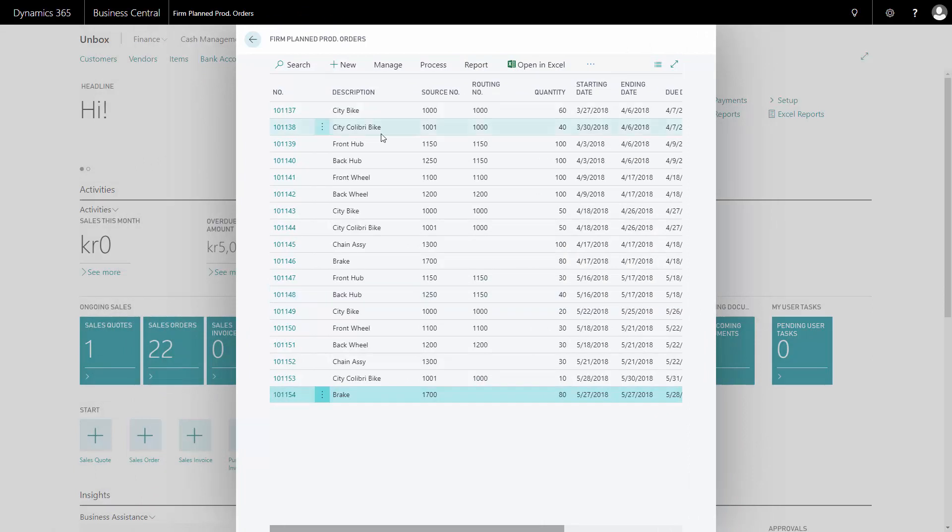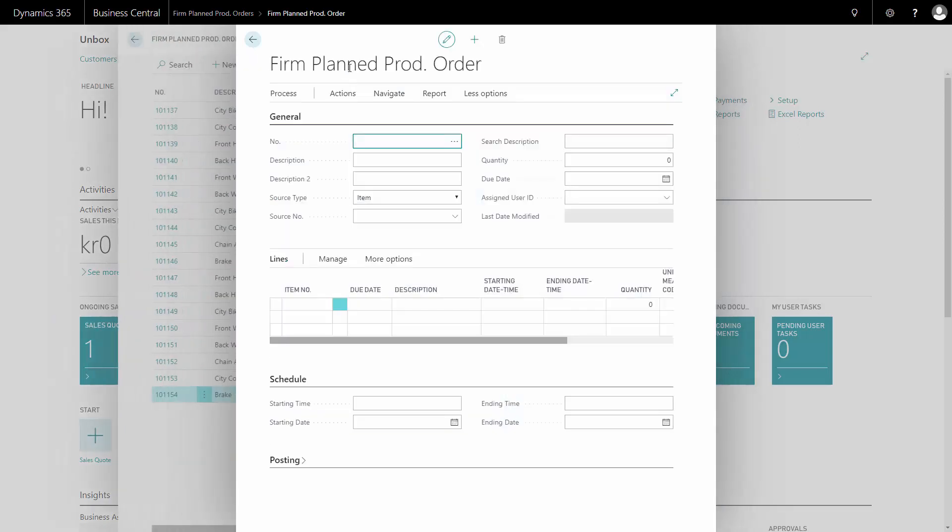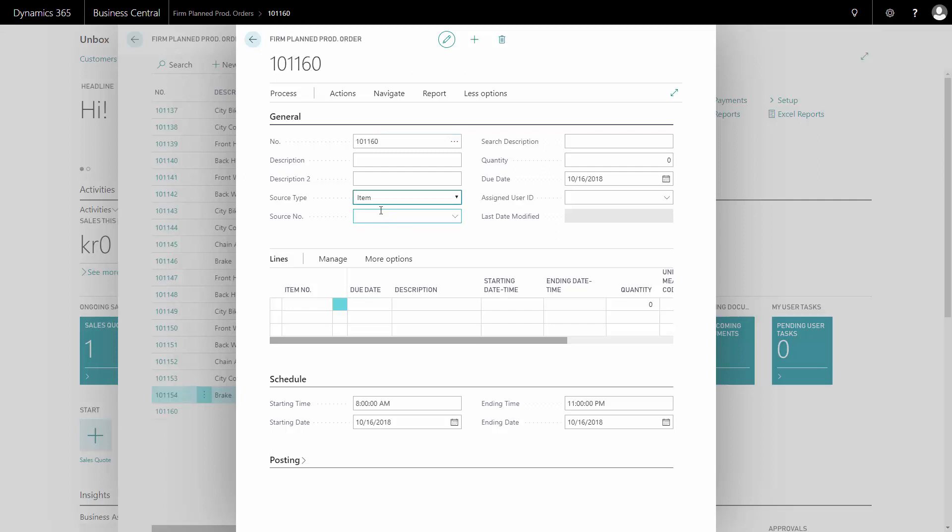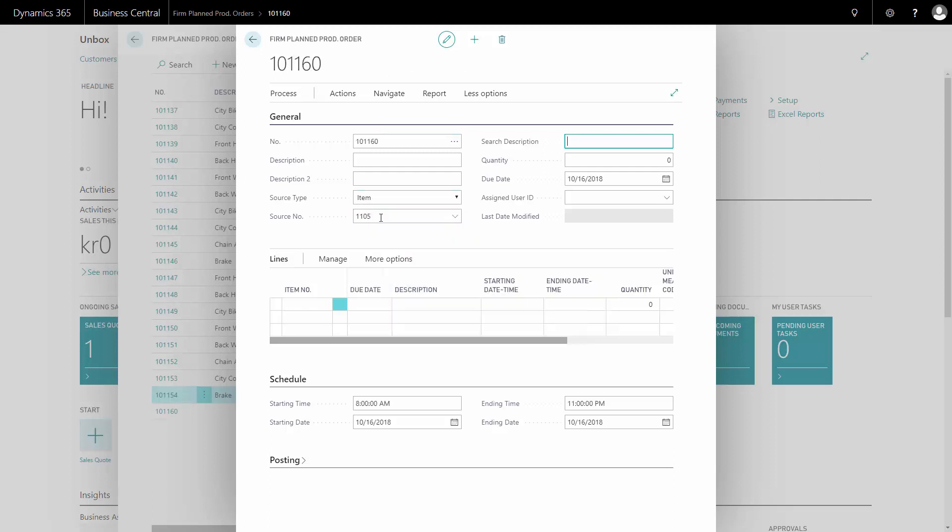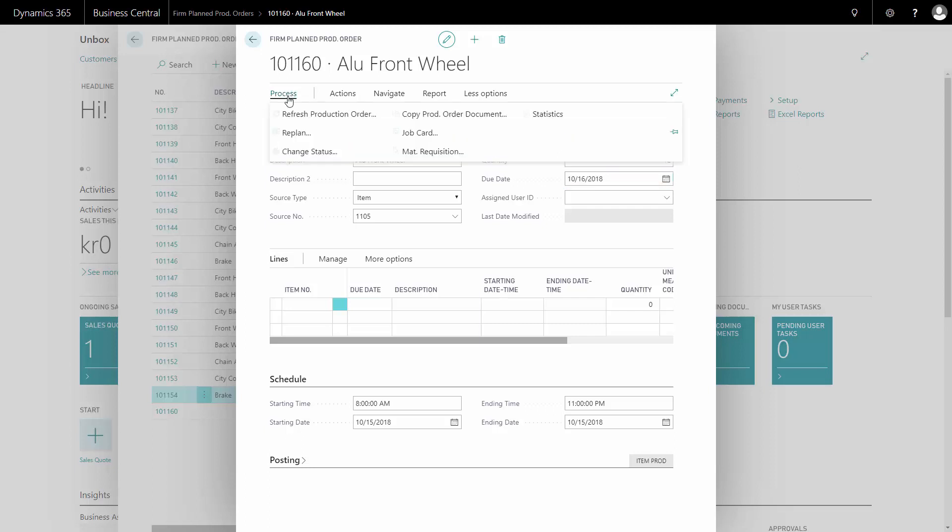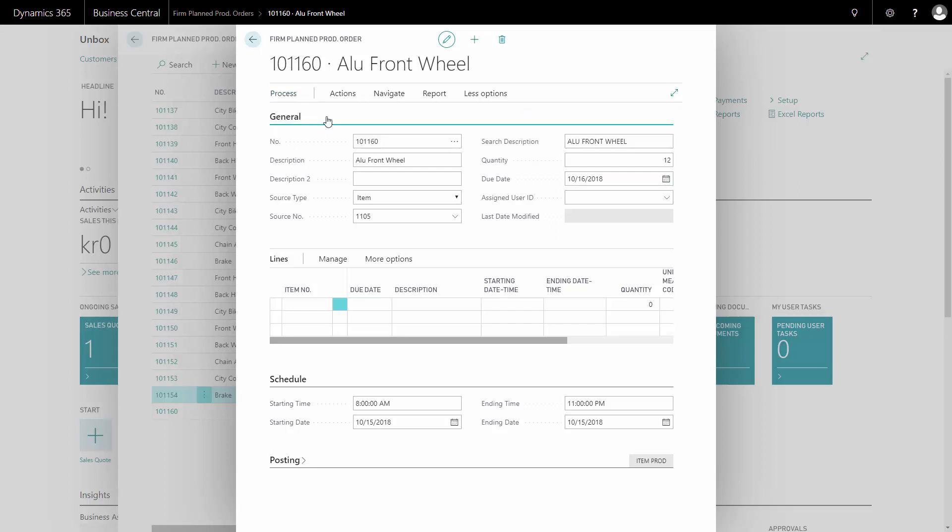I could also have made the production order manually just by clicking new, either from the firm plan production order list or the released production order list. And I choose the source type item and I select the number. I'm going to produce the item number and the amount. And from the process tab, I will select refresh.